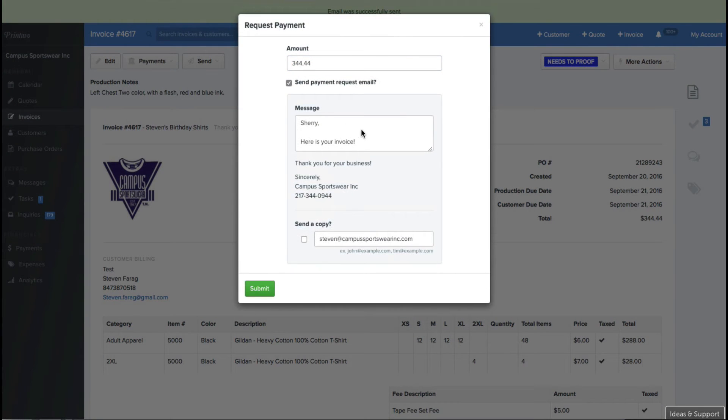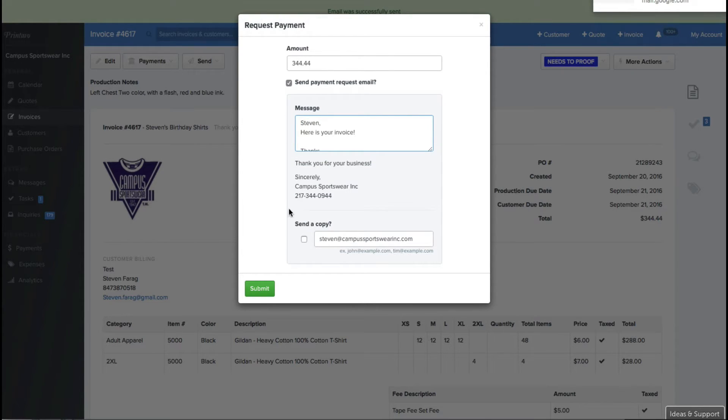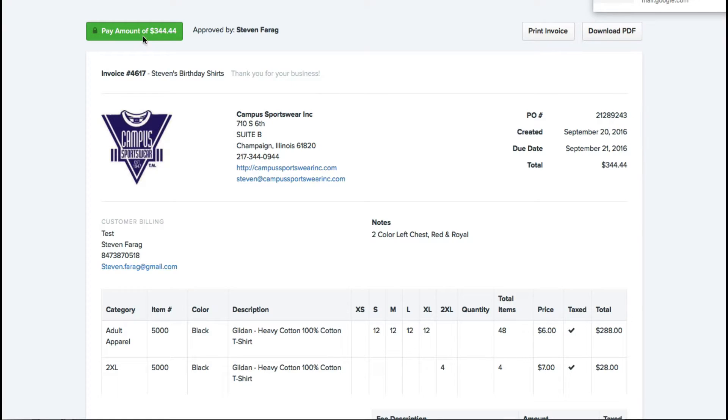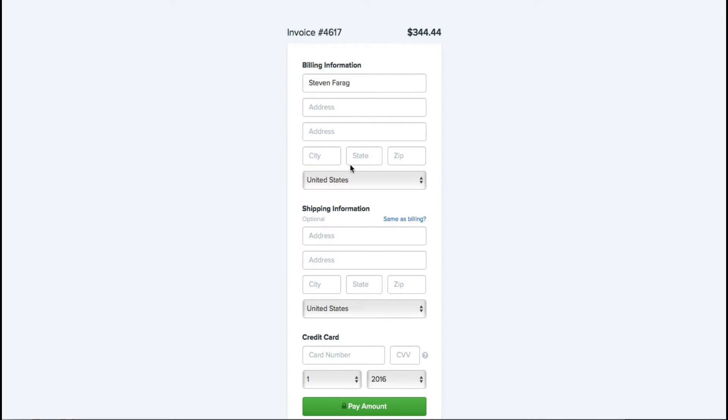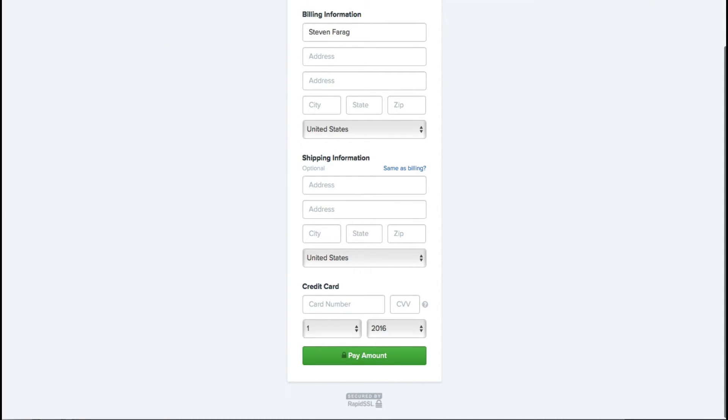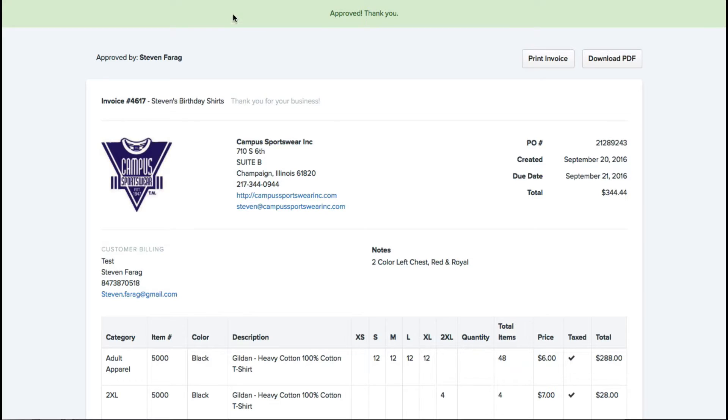Once that job is done, I can go ahead and click request payment. When I request the payment, I can say, hi Steven, here is your invoice. And what it's going to allow the customer to do is actually go ahead and plug in their credit card information and pay for that job right there. Your credit card portal can connect right to your merchant account. You can use Stripe, you can use Authorize.net, there's a couple different ones in there. I believe we use Stripe.